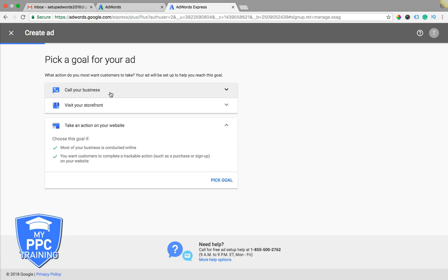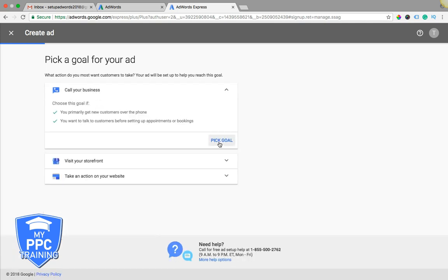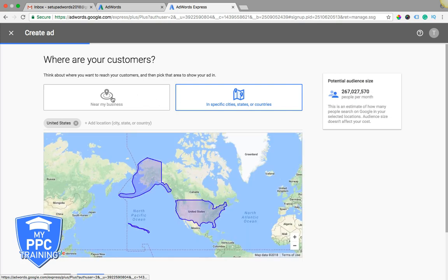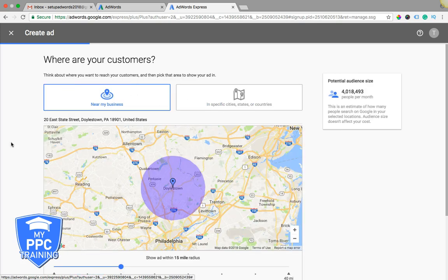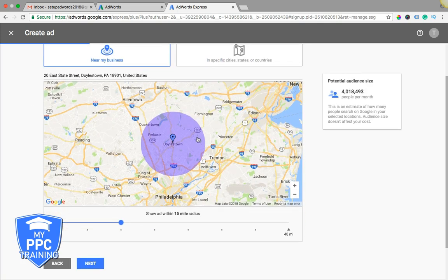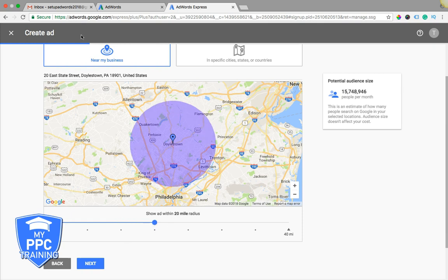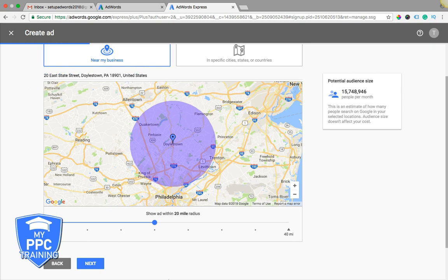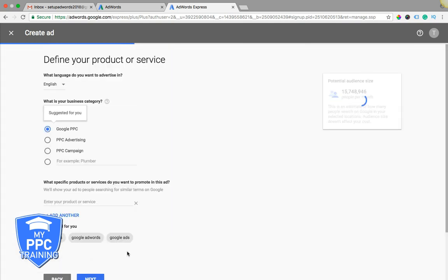99 times out of 100, people want phone calls, so they choose the phone call. Choose your location, so I'm right outside of Philadelphia, so you can set a radius around whatever you want, come up here, put in whatever location you want, choose that, hit next.